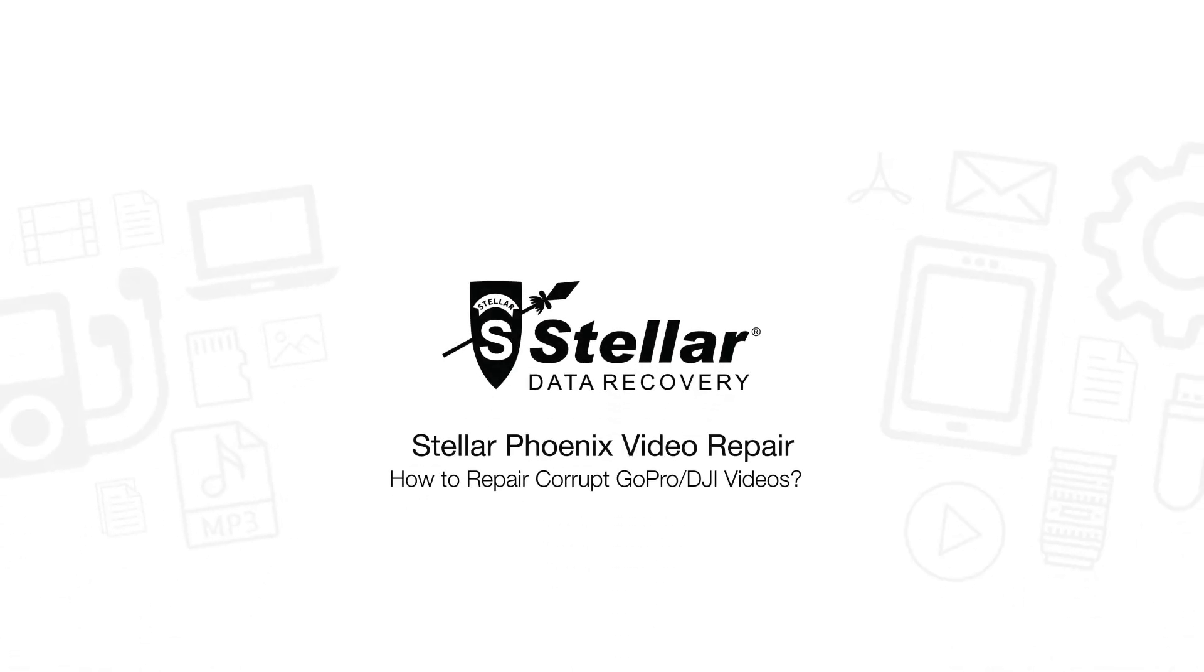Hello everyone! Today I will show you how easily you can repair corrupt or damaged GoPro DJI videos with Stellar Video Repair Software.